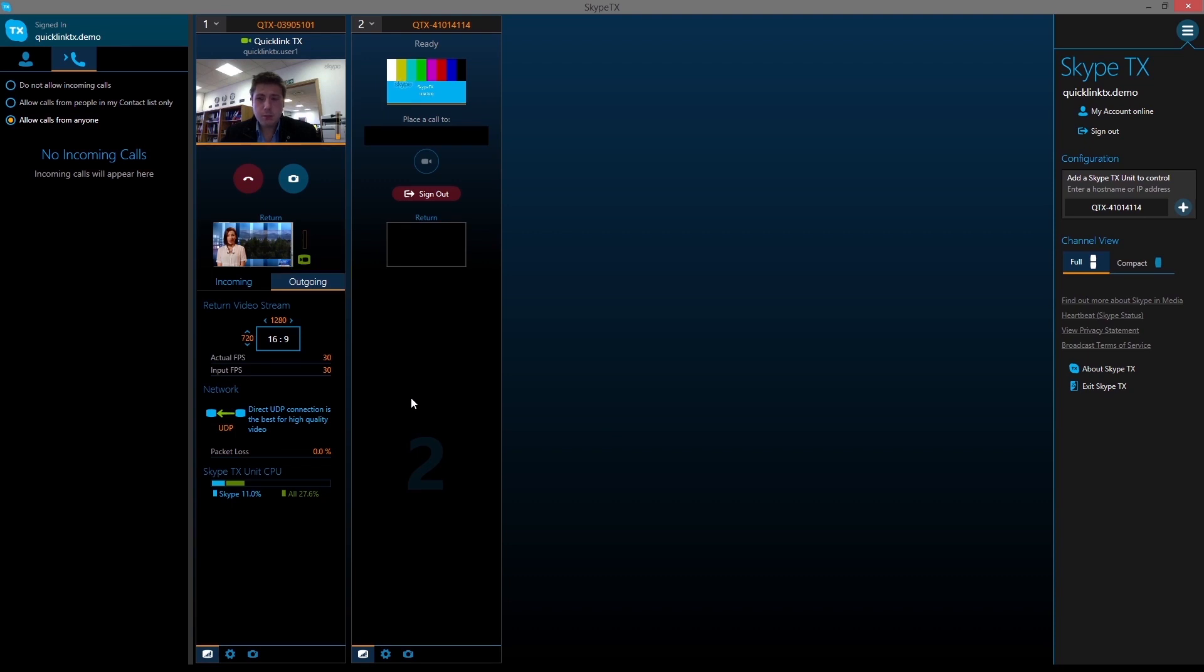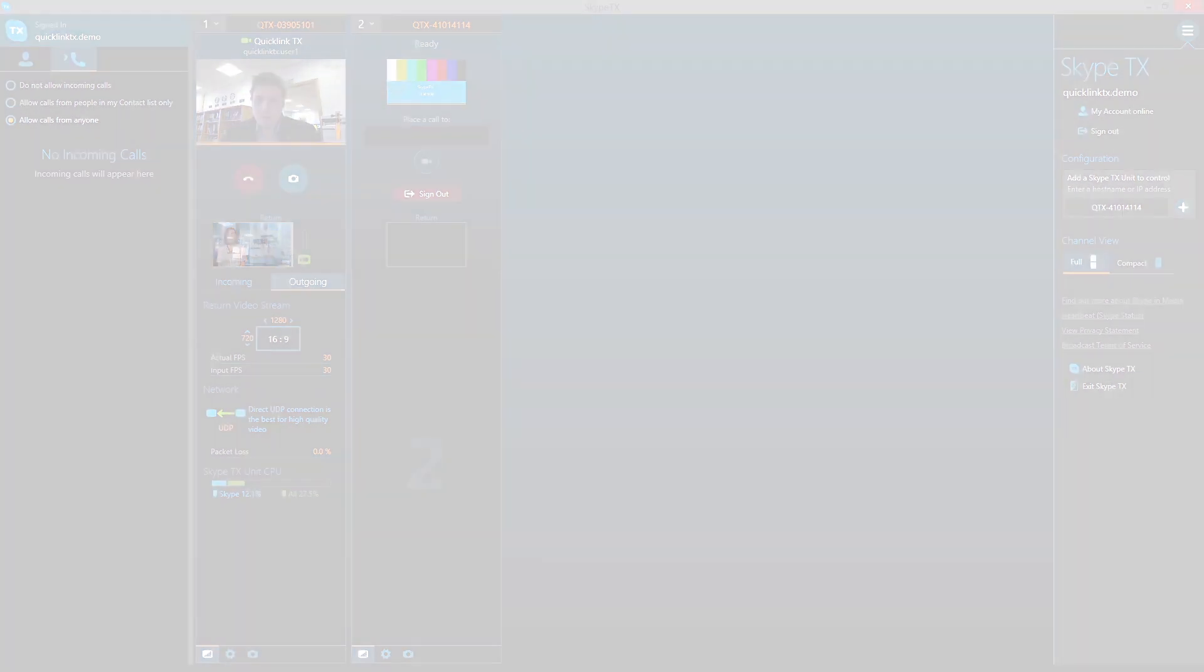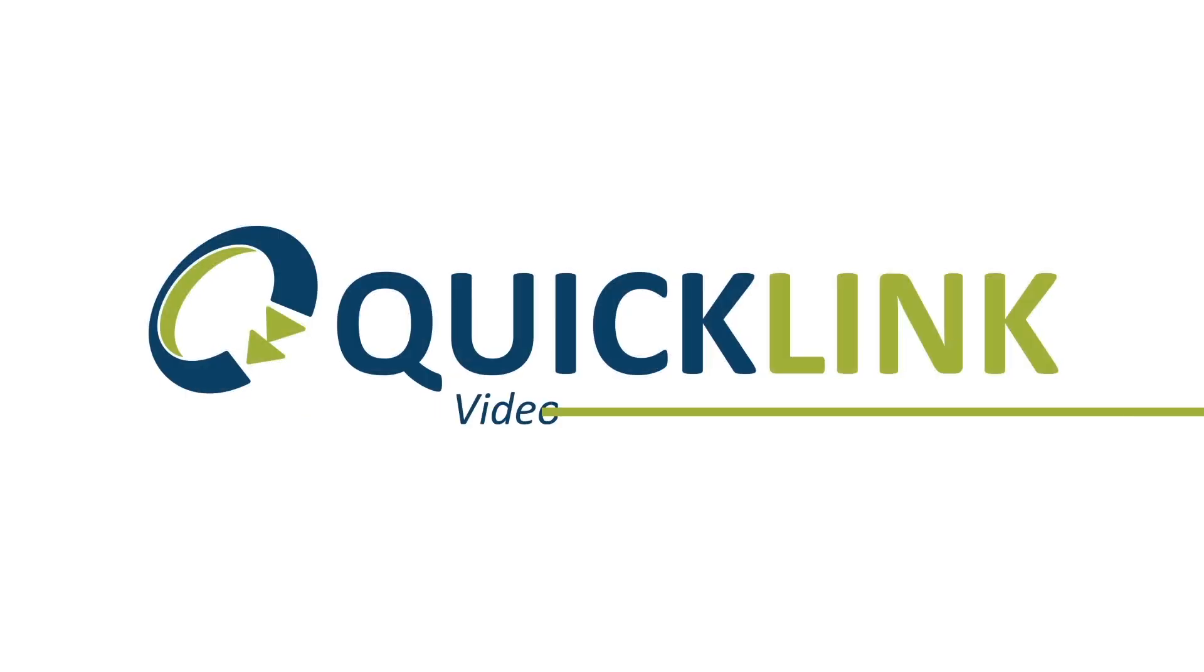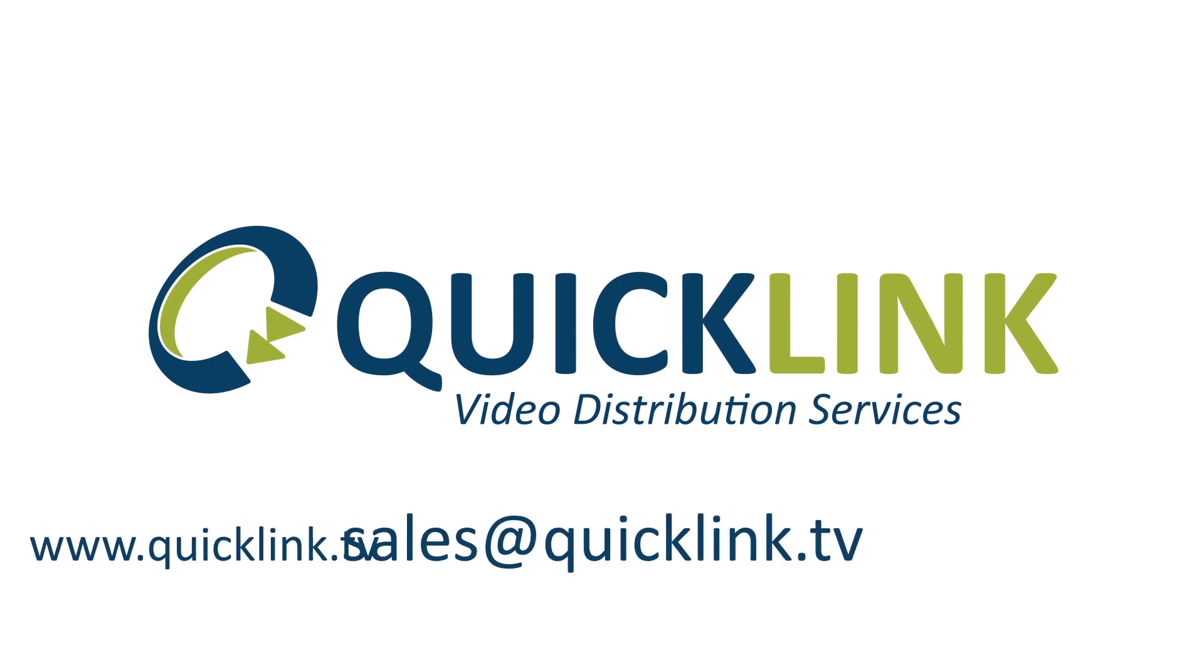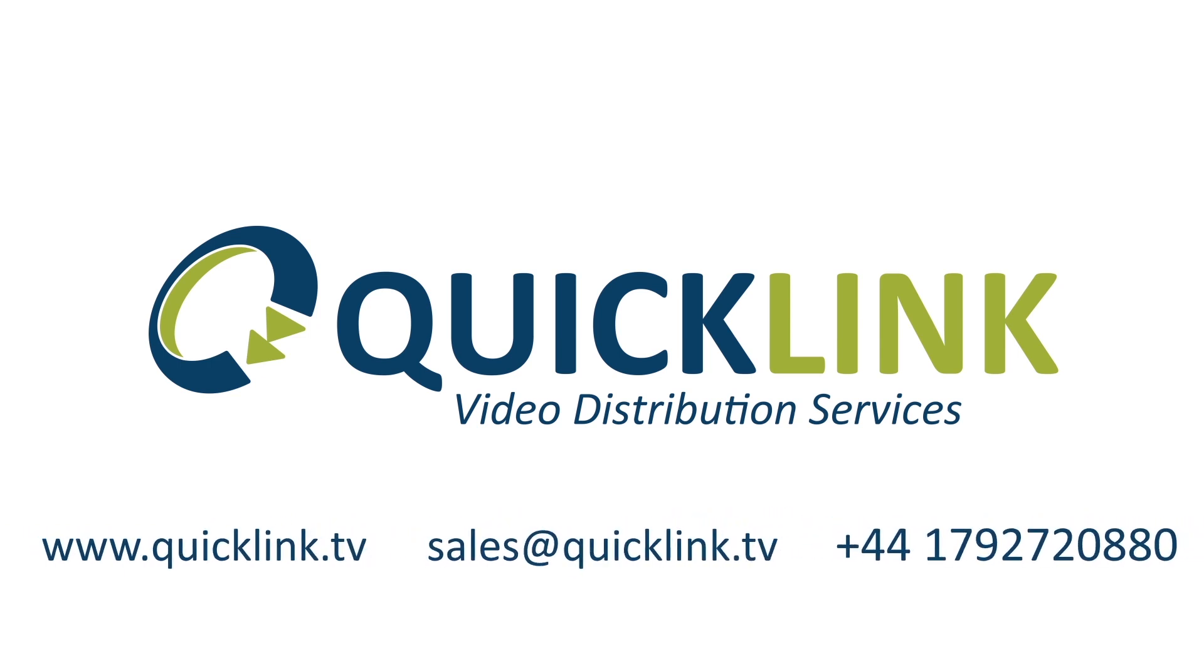Each unit added to the TX controller can be managed completely independently. For more information on the QuickLink TX and TX controller application, visit our website or email us.